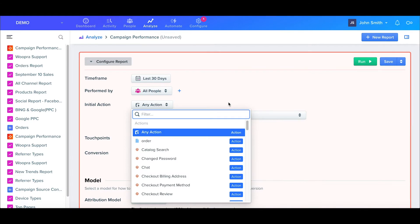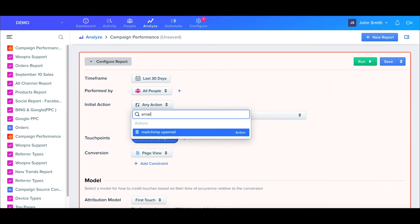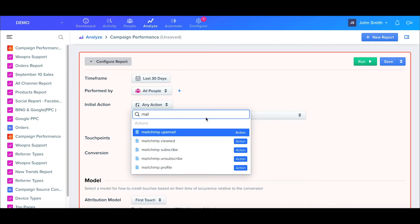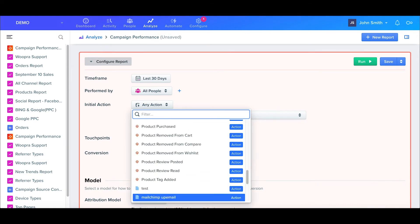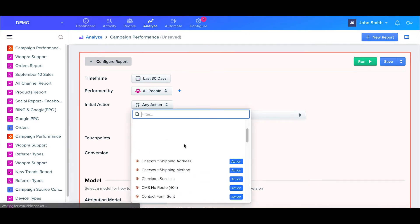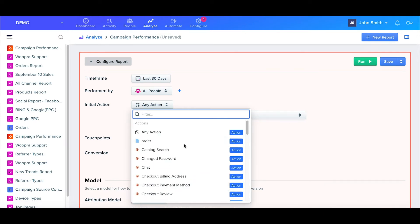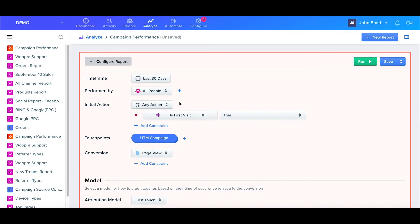For example, say we have a new product and wanted to analyze a recent email campaign and how it's affecting our purchases. Since we don't want to analyze an old email campaign that may be in a user's action history, we can set the initial action as the email sent event for the current campaign. However, for our example, we'll just start at the beginning of a user's action history, so we'll just leave this as any action.